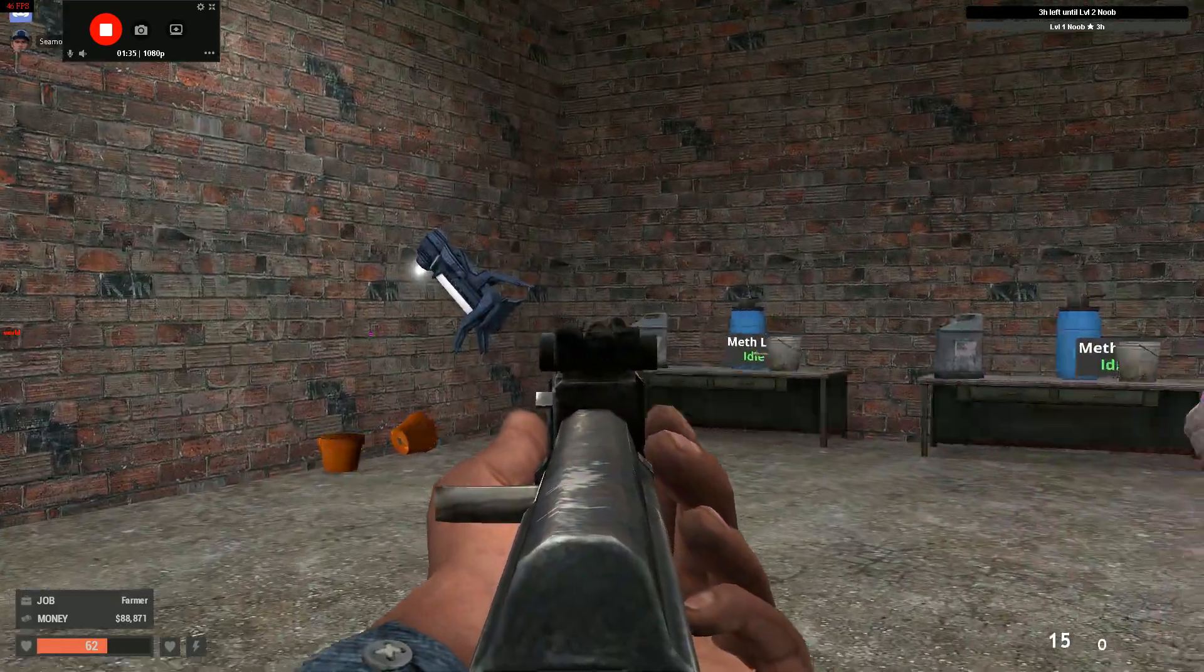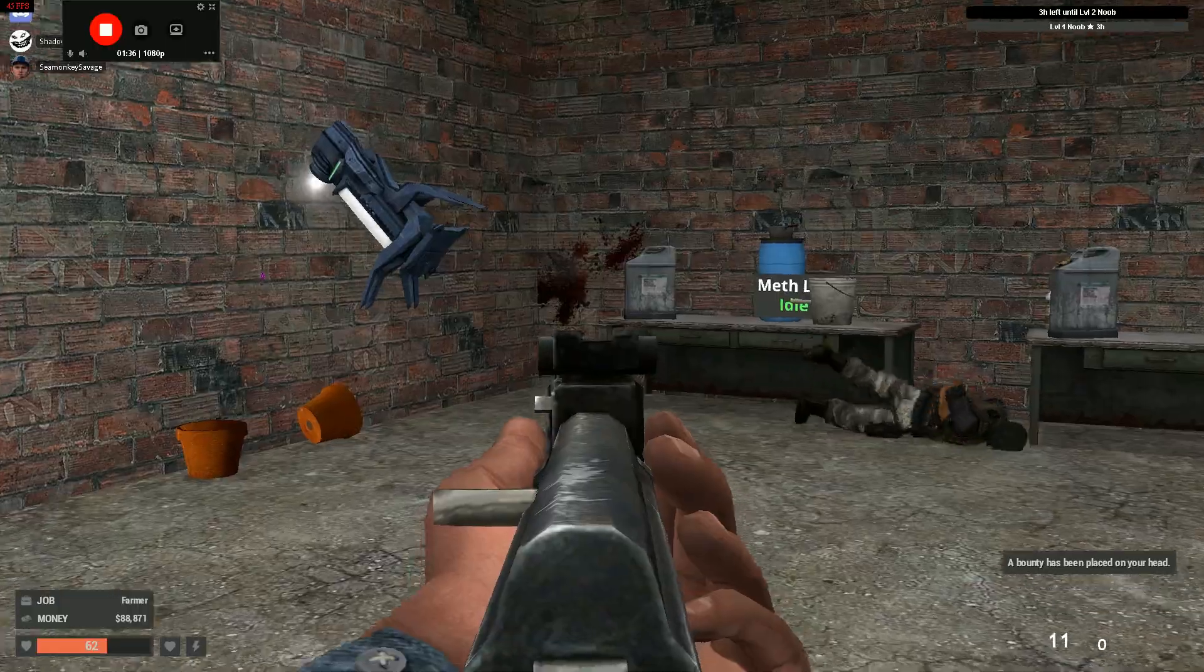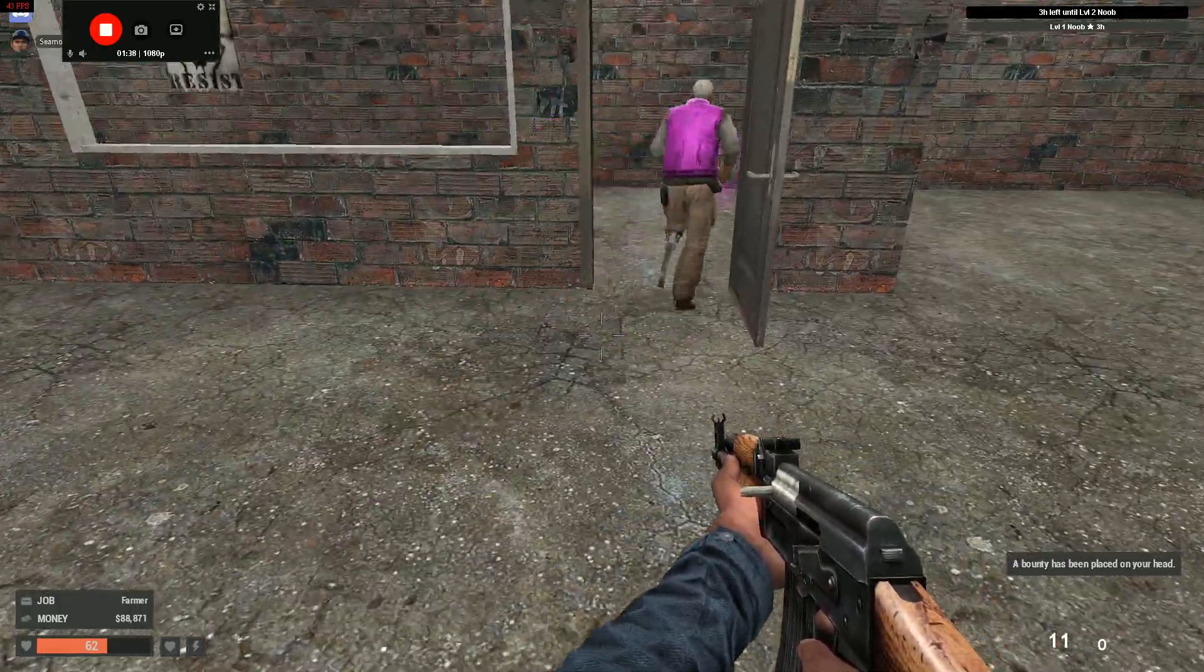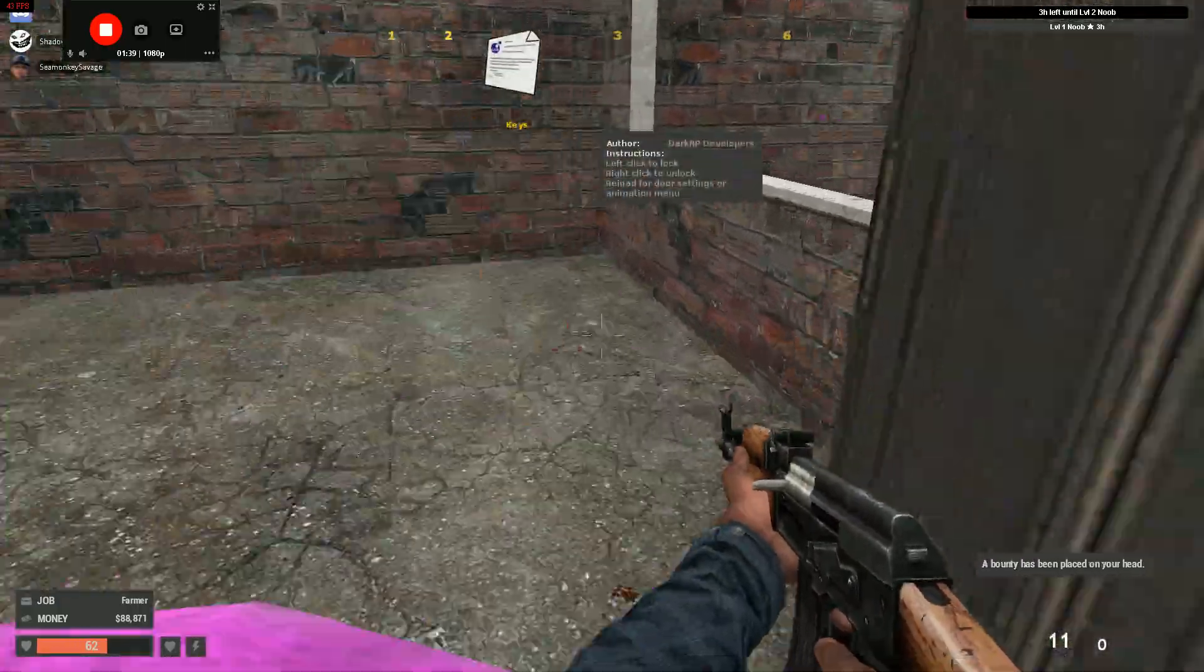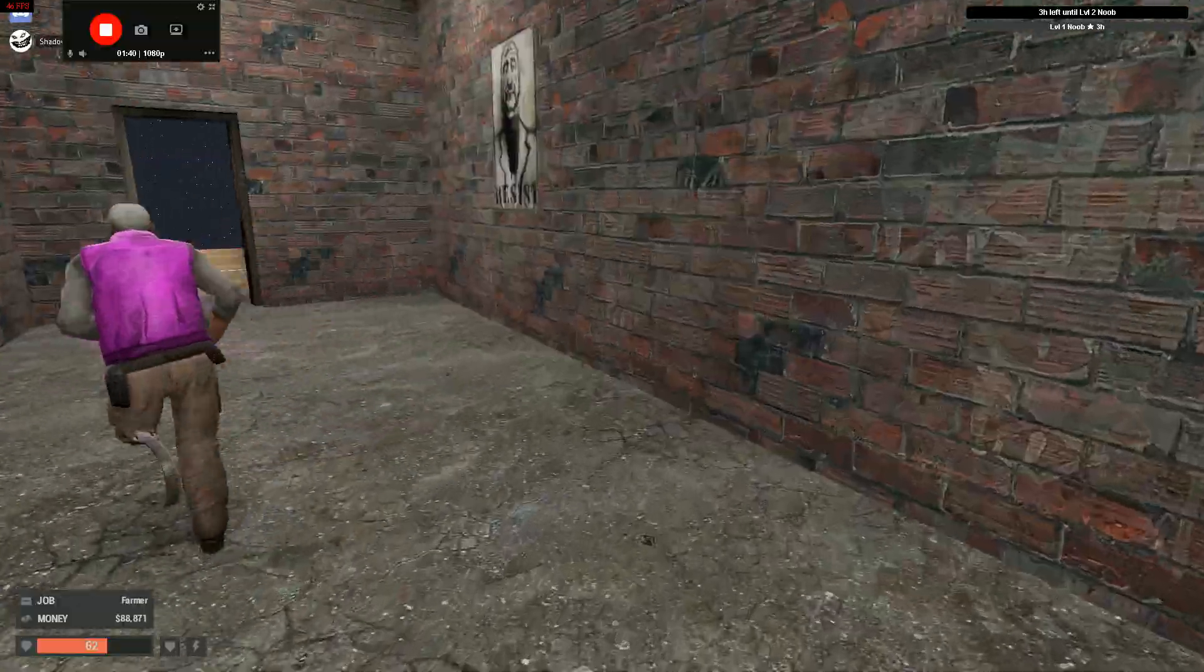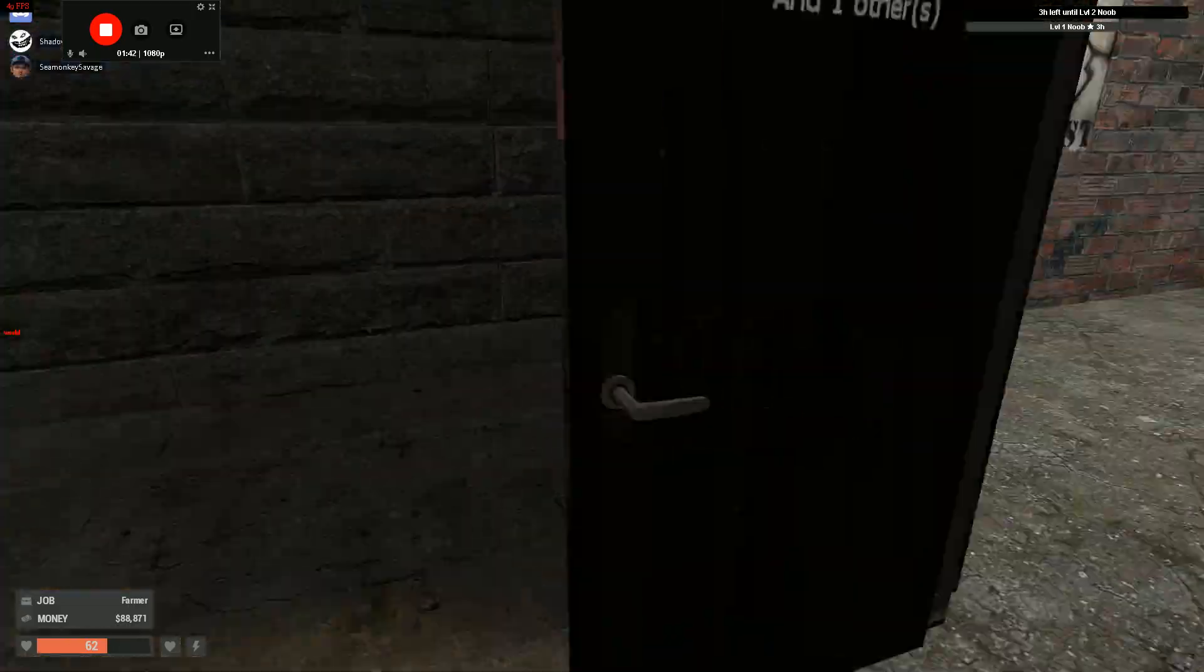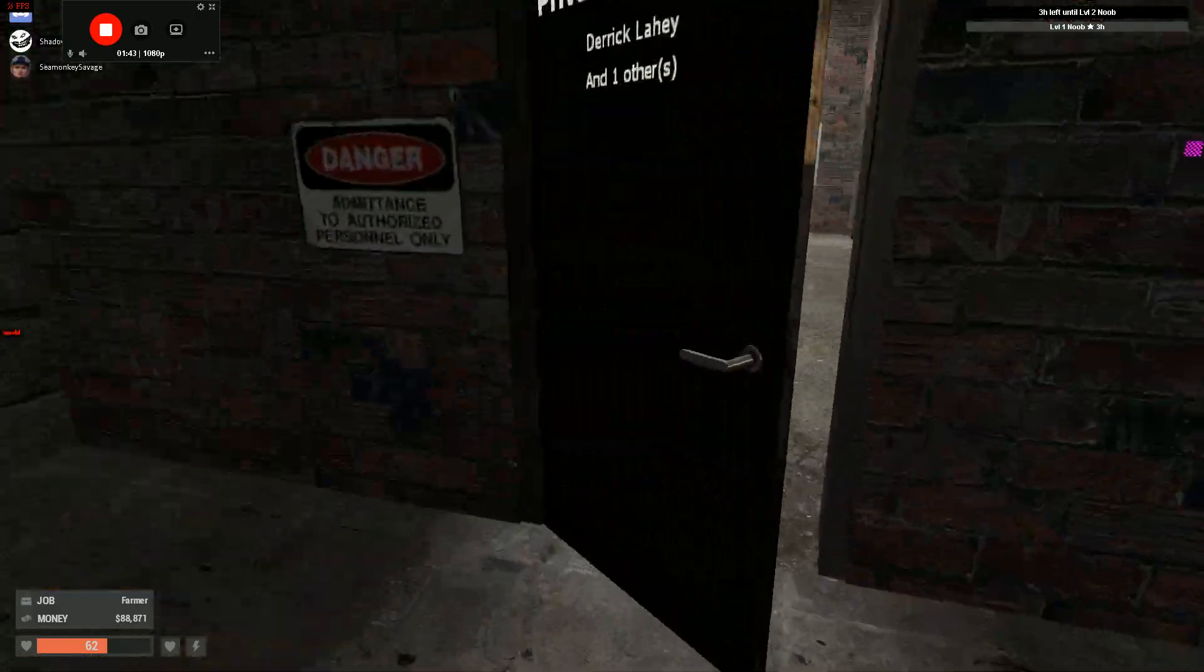They're in here. Yeah, you gotta make sure you lock this door too. Just saying, because there's going to be a raid, because they're going to come back.